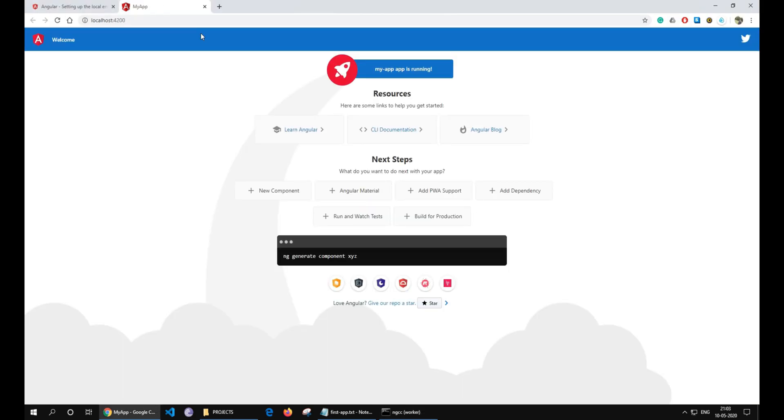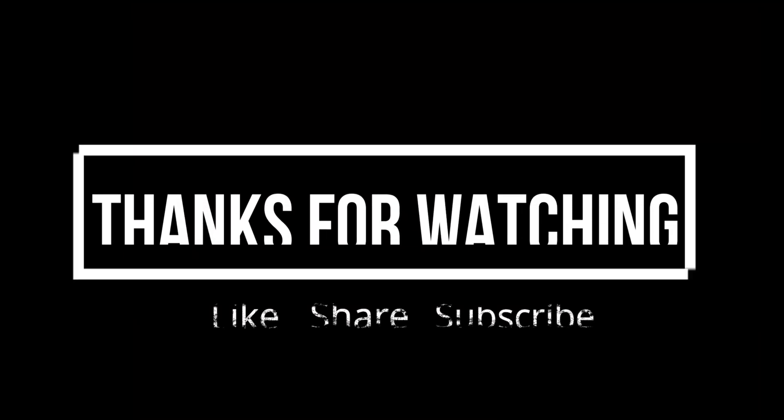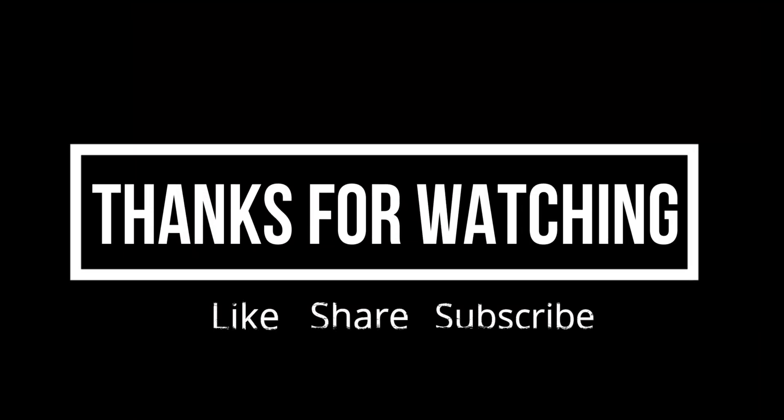This is our new application up and running on the localhost. Angular application runs on port number 4200 by default.